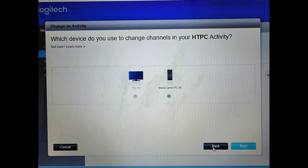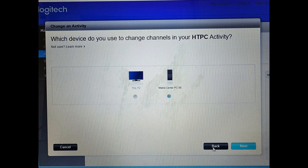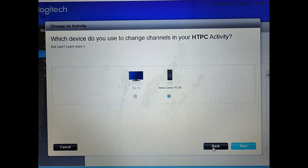So under my Harmony remote's home theater PC activity, I had to tell it or answer the question that the Media Center PC SE was going to change the channels, even though I'm not planning to change channels with it. But if I didn't say that, none of the other buttons would function. So this is telling it to use the remote controls buttons that I'm going to subsequently program.